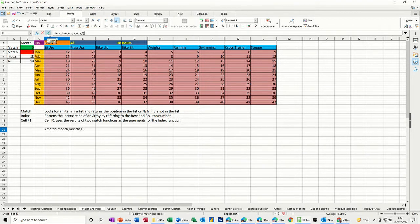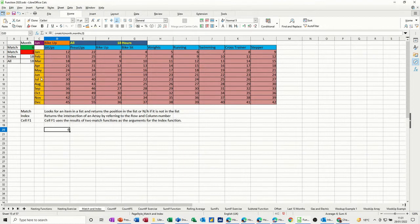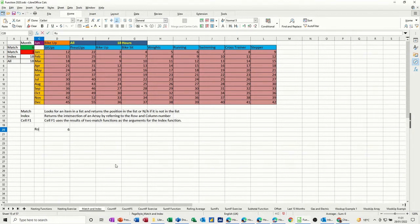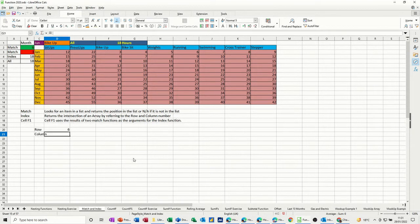And I should get 6th, the same as I've got there, which I have. Now, so that's the row. I'll just put a title in there, row. So this will be the column, doing it the other way now.